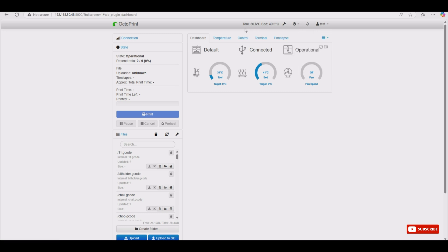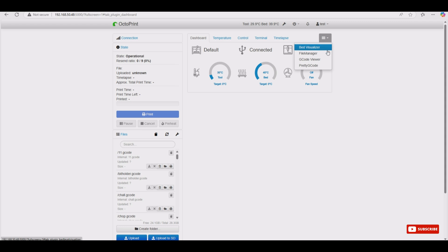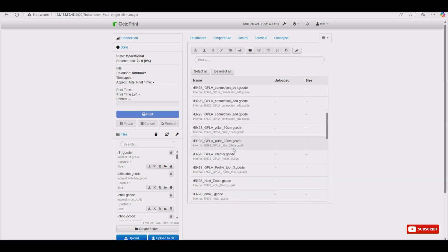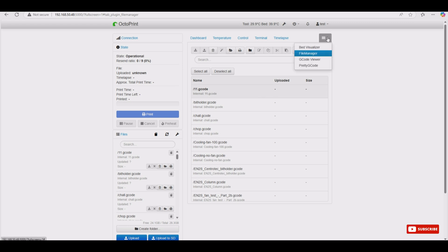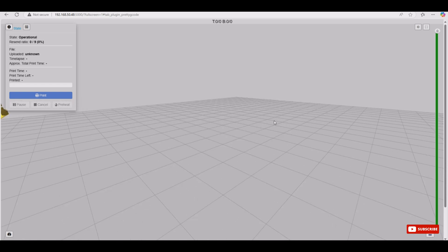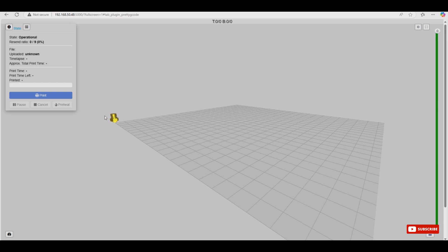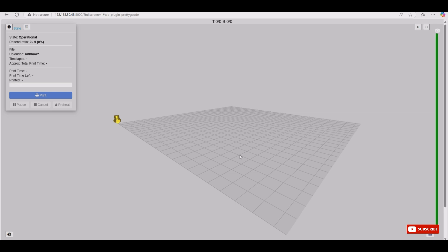We added the Preheat button. If you print something, cancel it, or the print finishes, you can reheat to the same settings very quickly here. Another one we added shows the temperature on the navigation bar — when you move around the application, you have the temperature visible at the top. Another one we added is the File Manager, which lets you find files in Octoprint and on the SD card. You can also select them, print from here, move them, or delete them.